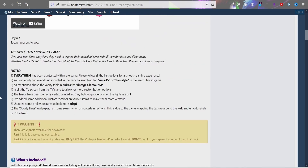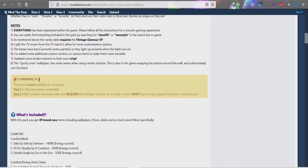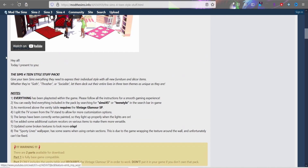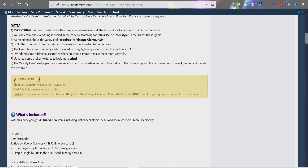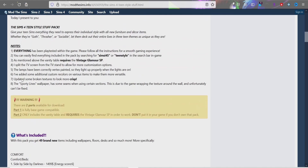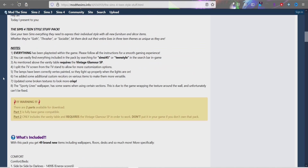Some creators on Mod The Sims are kind enough to add a yellow warning at the top listing extra requirements. Make sure you follow those, because if you don't have the required pack or item it will not appear in your game. Also read the creator's directions — they'll tell you what you need and where to find things once placed in your Mods folder.